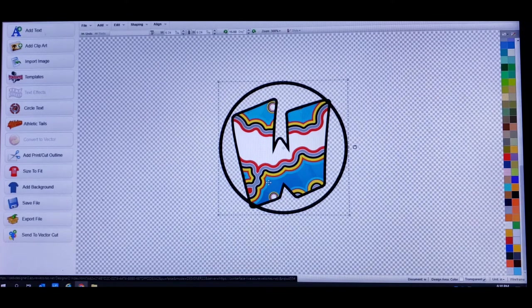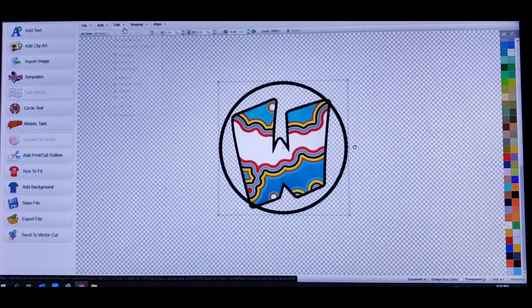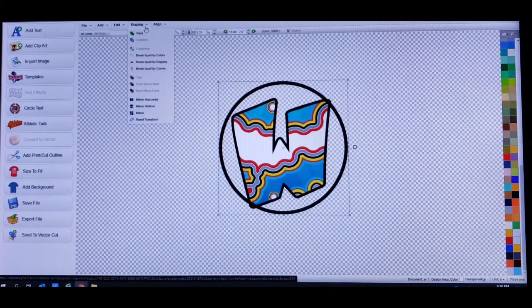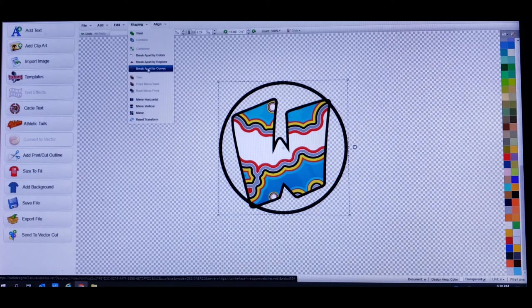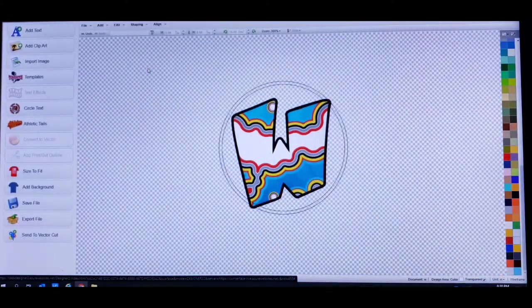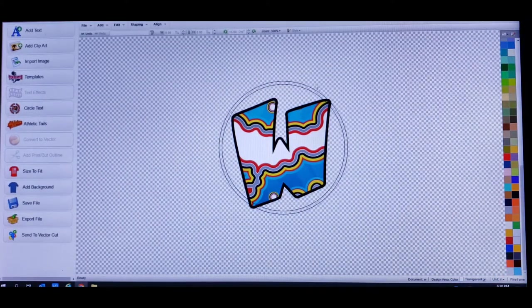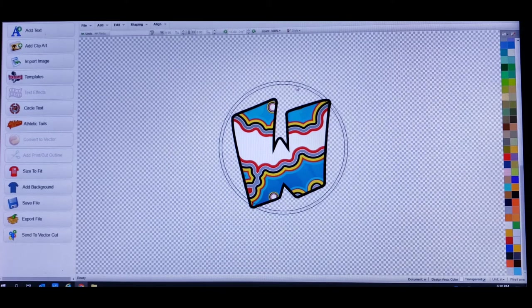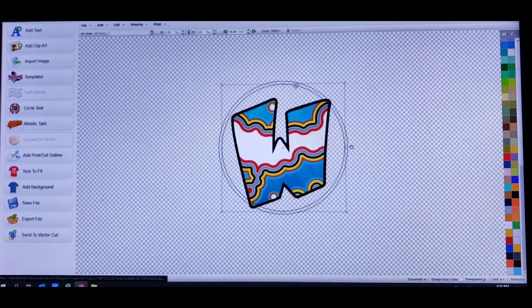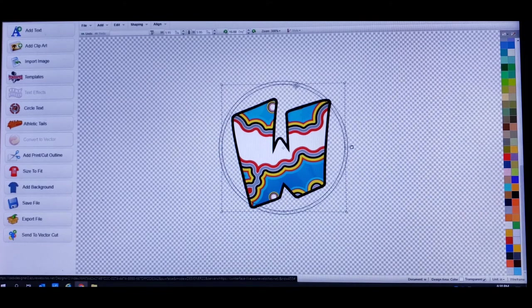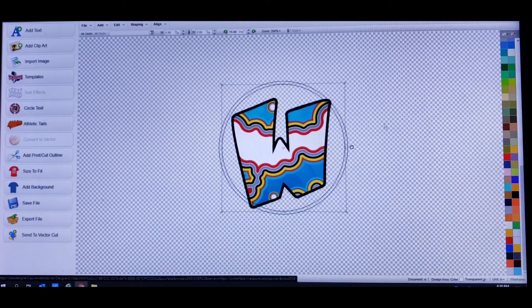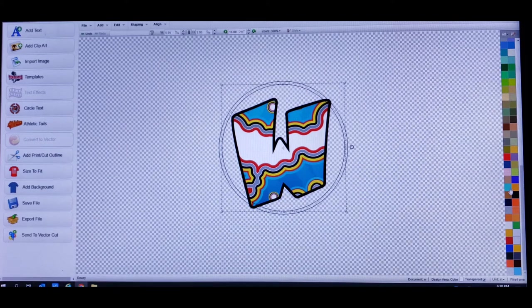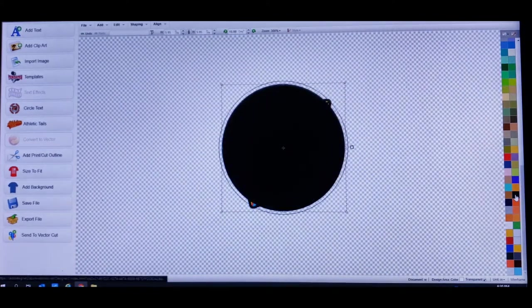Now the way I filled the color in was I just went here to shaping, break apart by curves. Now everything is separate. So I just clicked on the smaller circle and I filled it with color, true black. Boom.